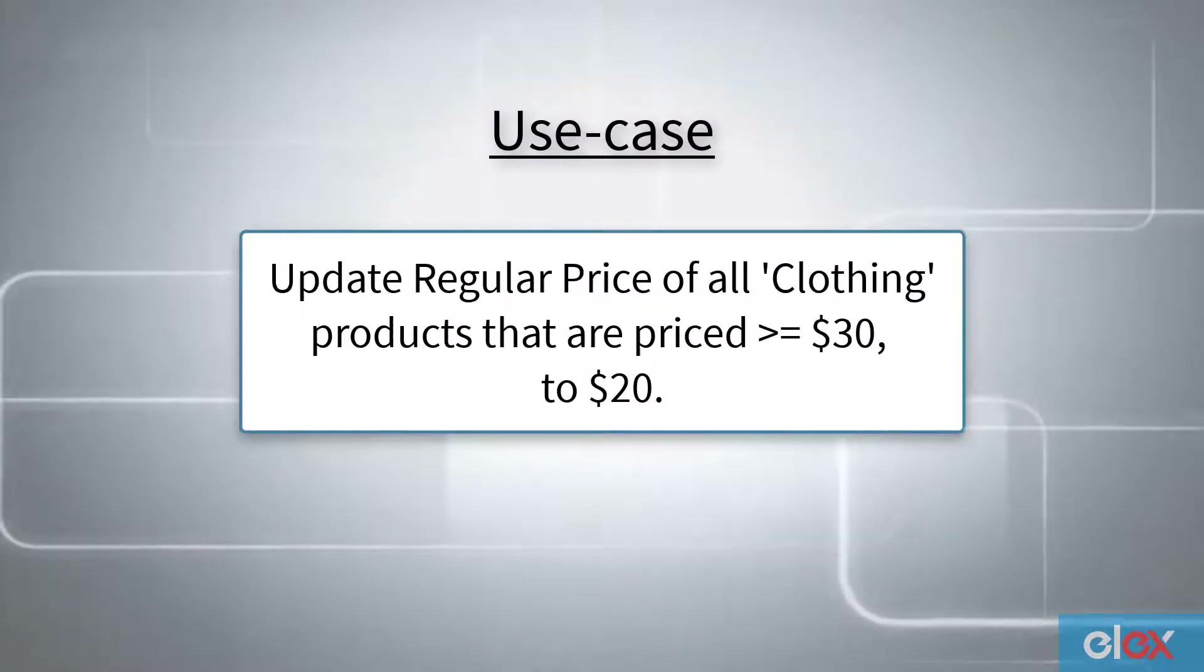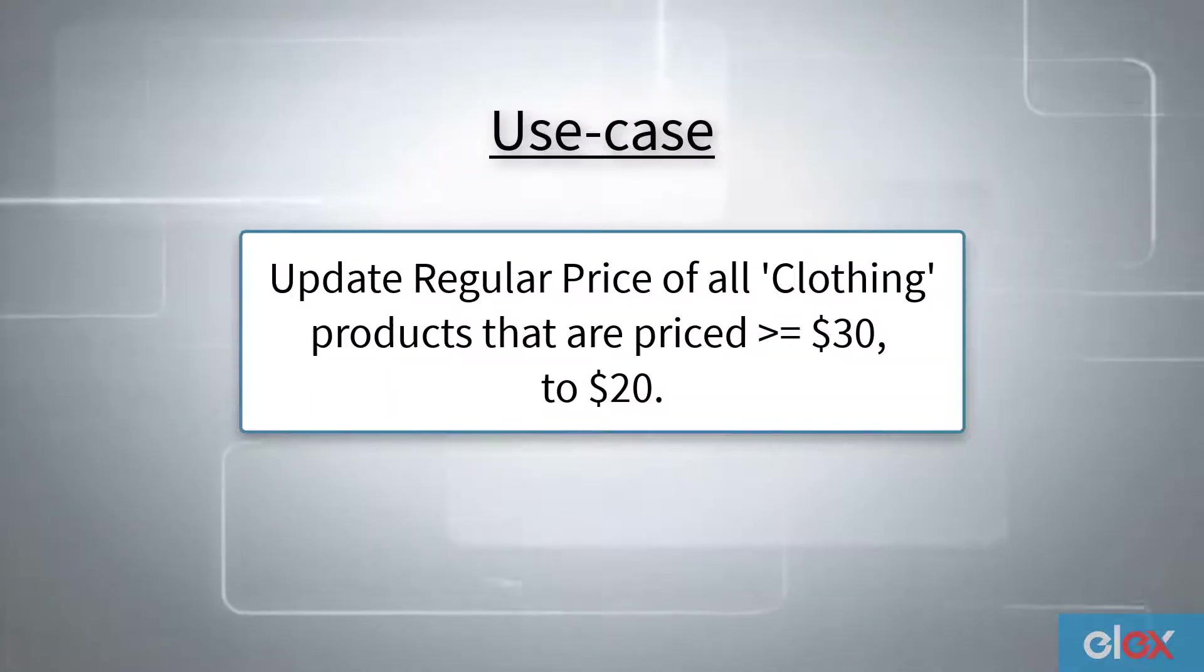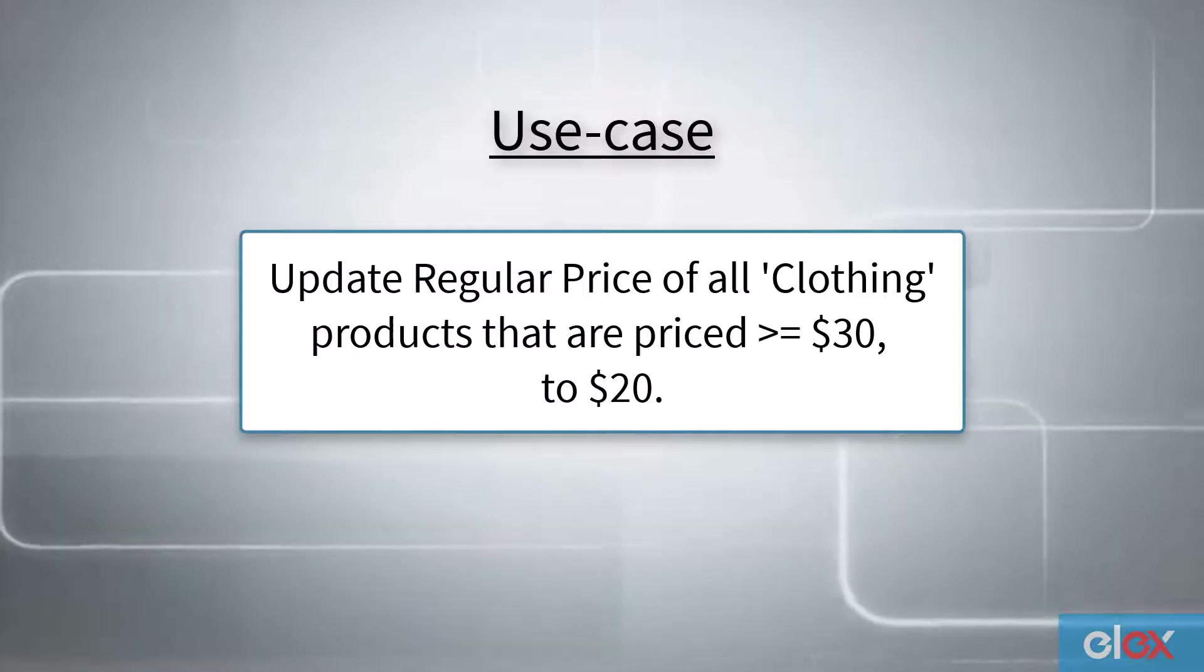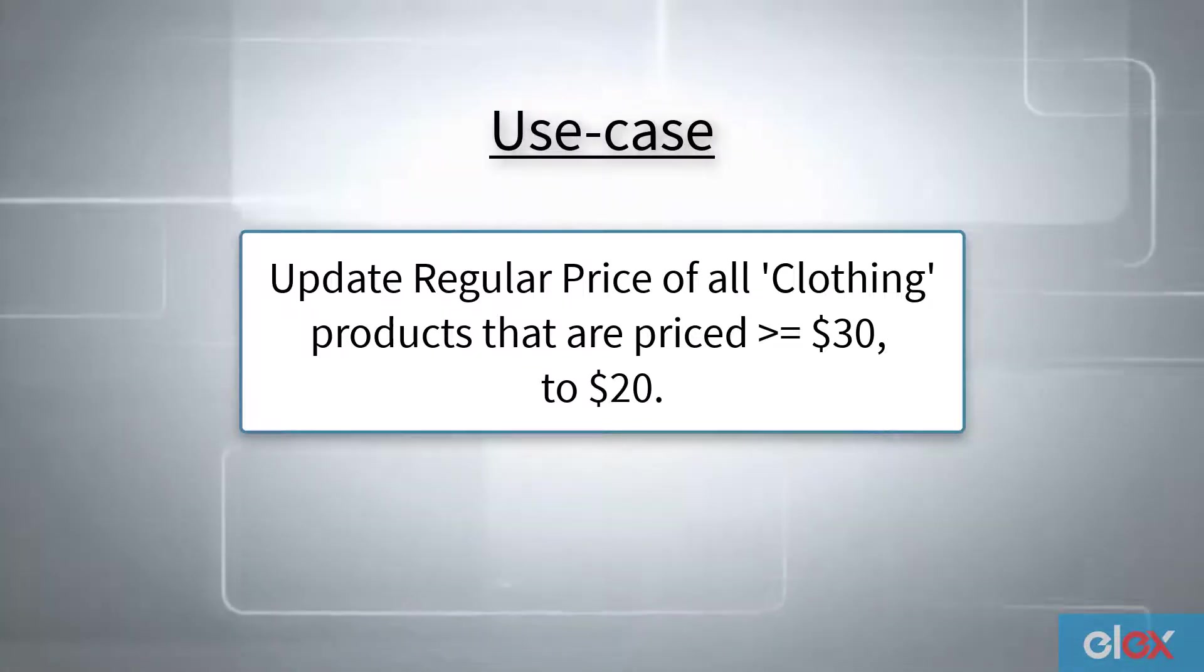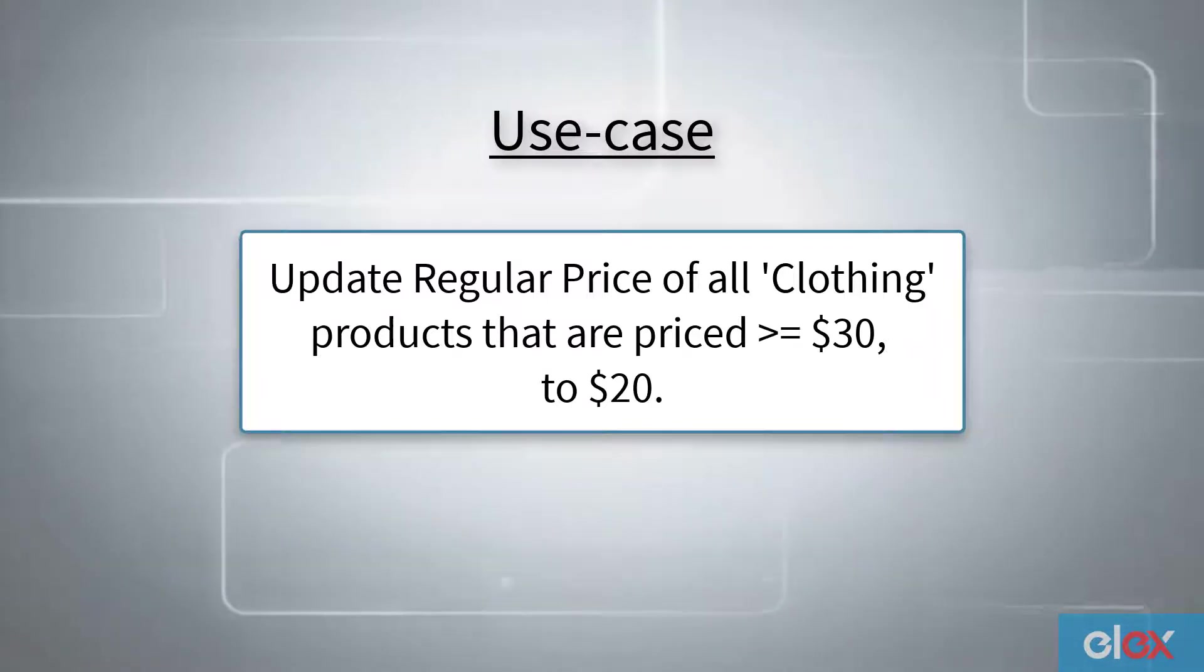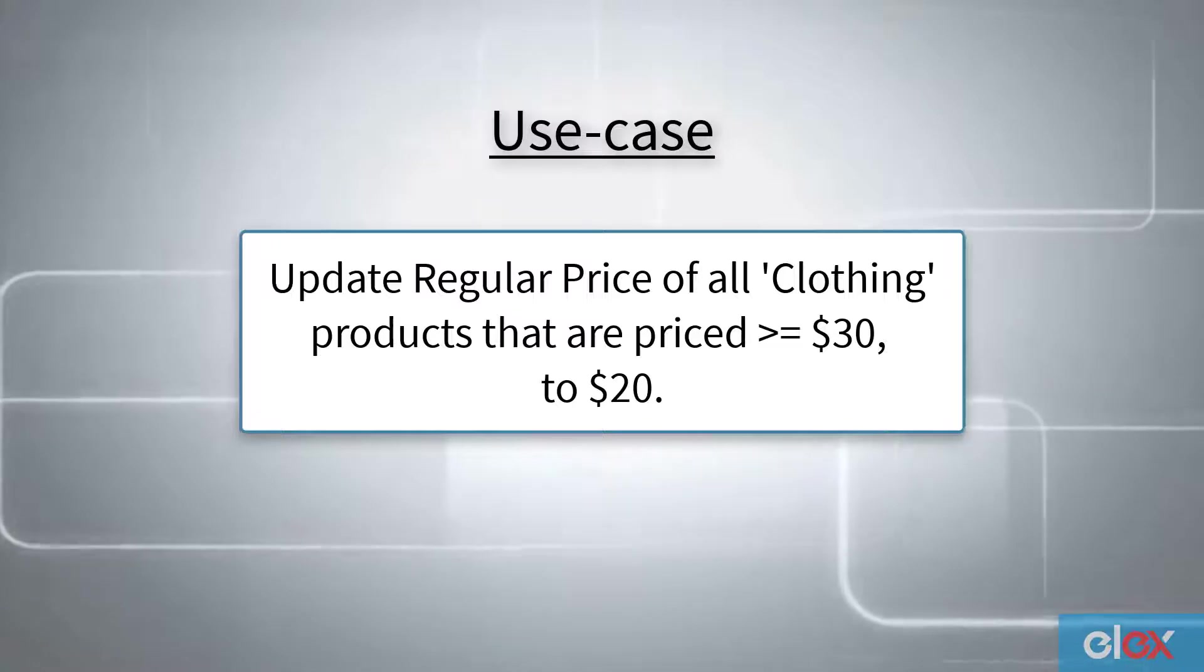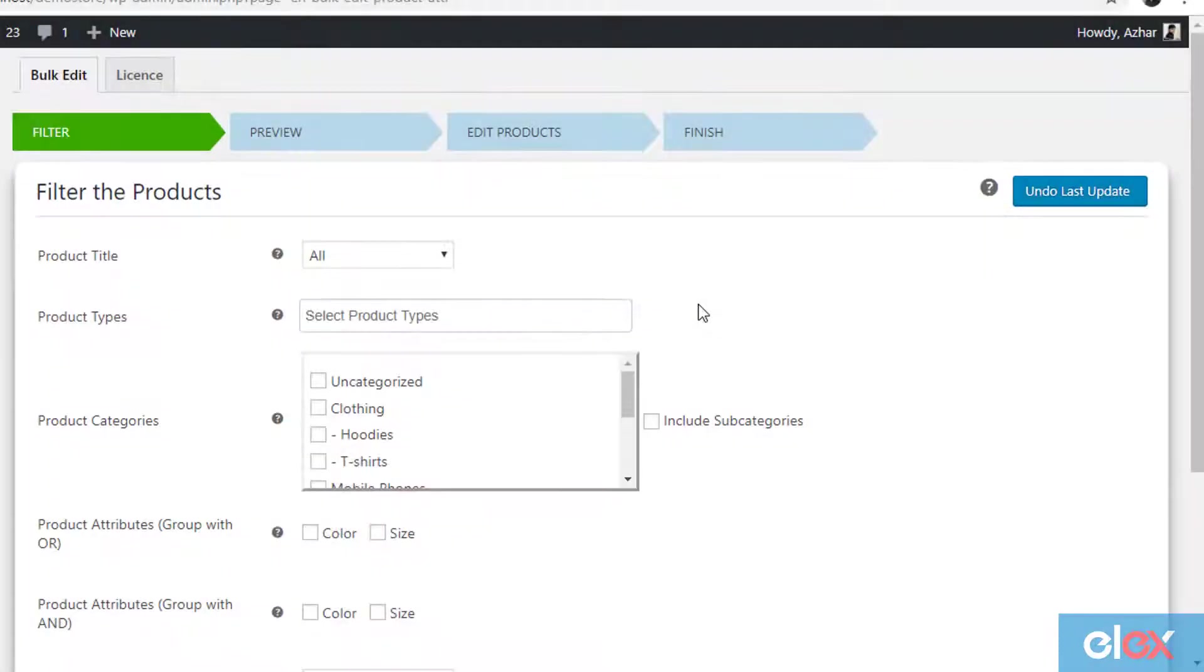Let us take a use case where we want to update regular prices of clothing products that are priced more than or equal to $30 to $20 each. This type of customization is not available in WooCommerce built-in bulk edit settings, but it's easily possible with our Elex WooCommerce bulk edit plugin. Let's see how it is done.